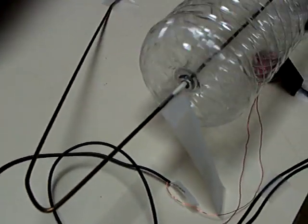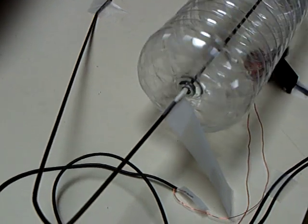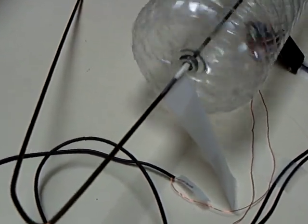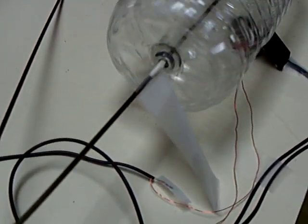The coat hanger was really the only tool and that was used to melt the holes in the bottle.